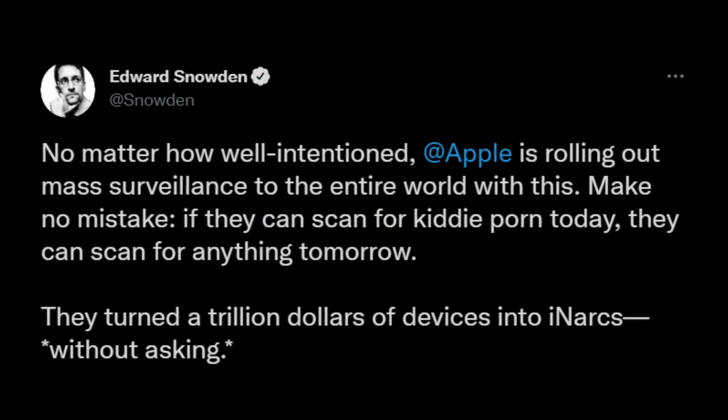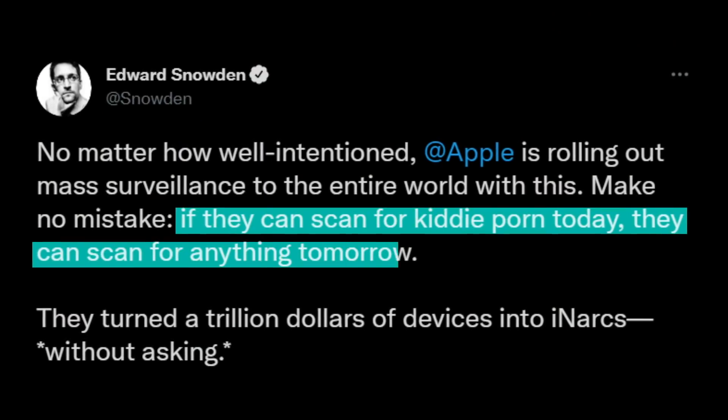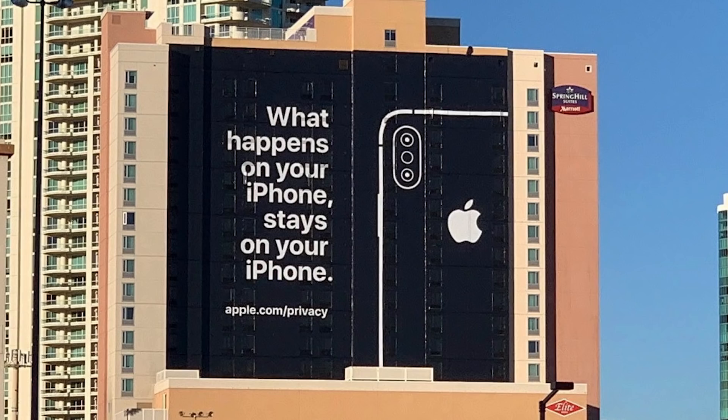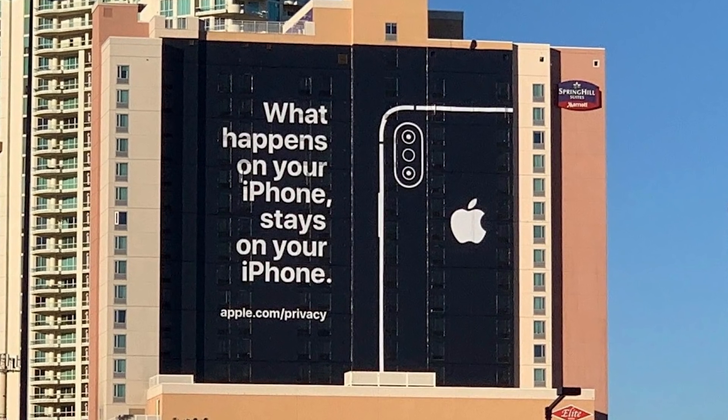On a base level, what is it? A gross interference in your privacy? Or an effective method for protecting millions of children from sexual exploitation? Let's enter the debate.